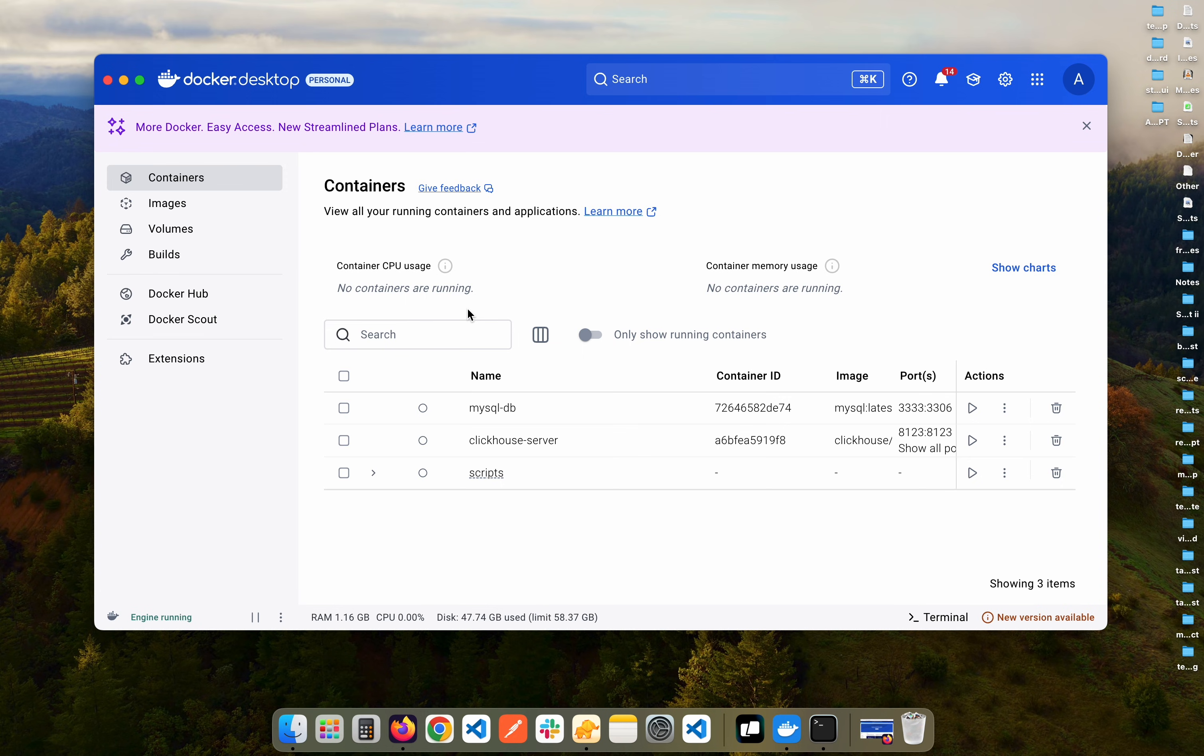The first thing that you need is Docker installed on your computer. If you're on Mac, I already have a video about that. It's pretty simple actually. For Windows it can be a bit tricky but I also have a video for that as well. So if you are on Windows, go ahead and check that out if you are facing any difficulties installing Docker.